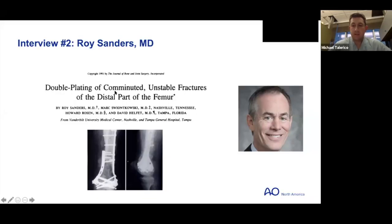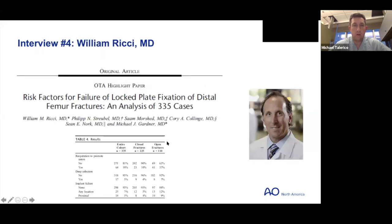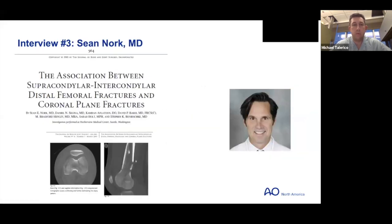That was excellent perspective from Dr. Swinkowski and Dr. Sanders. We appreciate their time and look forward to our next interview with Dr. Sean Nork on the association between supracondylar-intercondylar distal femur fractures and coronal plane fractures.